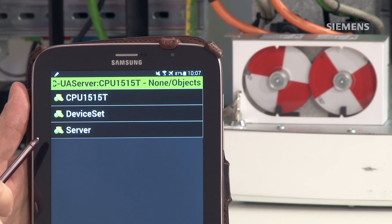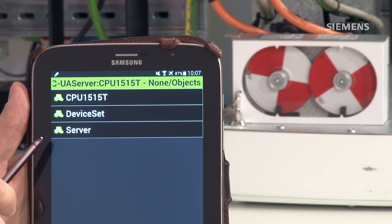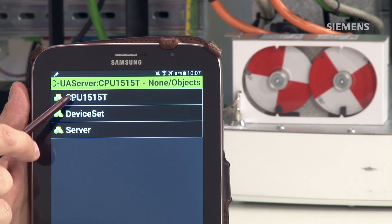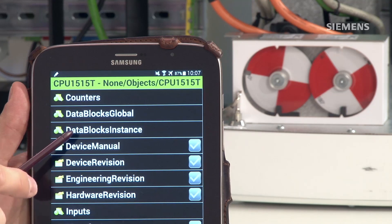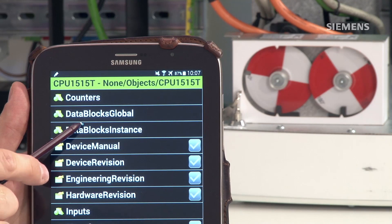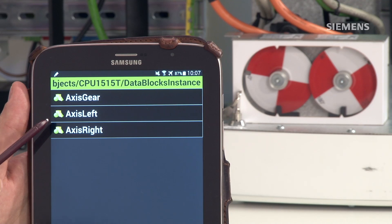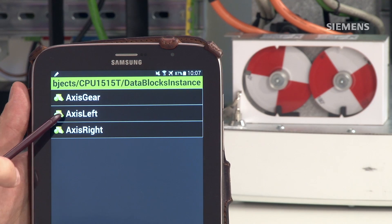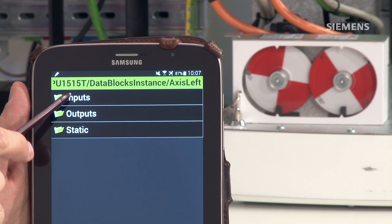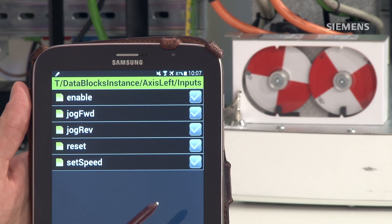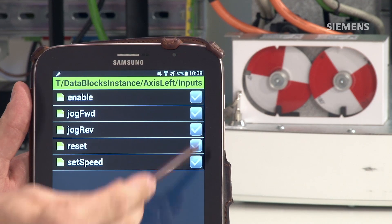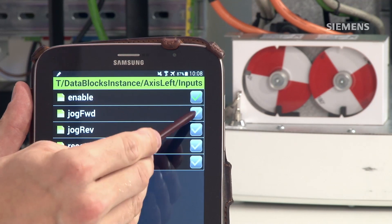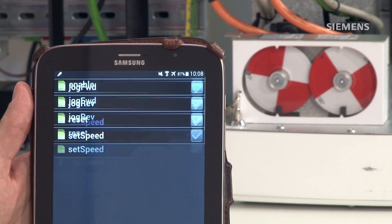I can browse through the variables, at least those that are made accessible via OPC UA. Here's where I locate the CPU and navigate to the Instance Data blocks. I find the Instance Data block for the left axis and here are the input parameters. I'm mostly interested in Enable because I have to switch on the Frequency Converter and jog forward in order to start the axis.